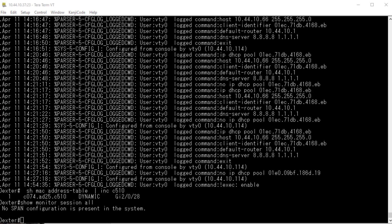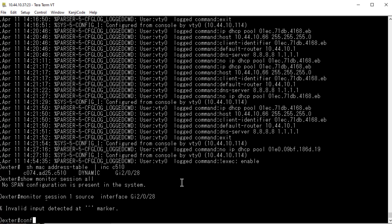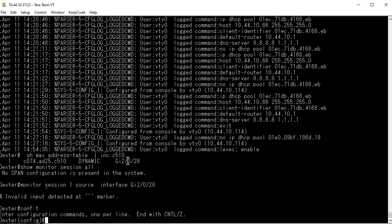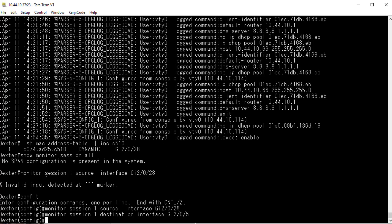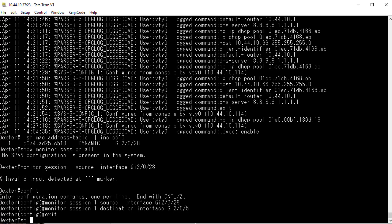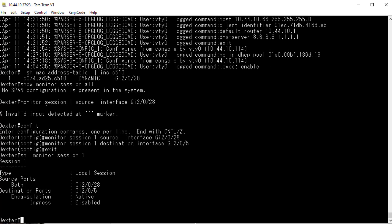Next we set up the monitor session. I'll give it number one — that's just what we call it. The source is port 28, which is the ATA. I had to enter 'config t' first — oops, forgot that. Then I configure monitor session 1 with the destination interface as port 5, which is me. After exiting and typing 'show monitor session 1', I can confirm the session is actually configured.